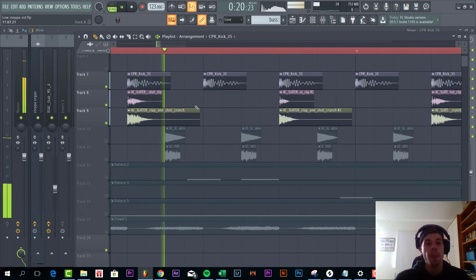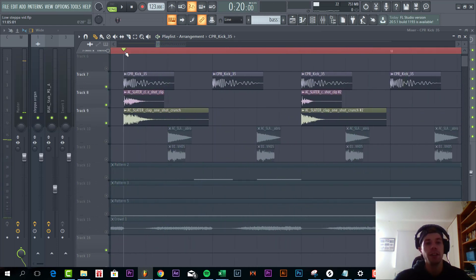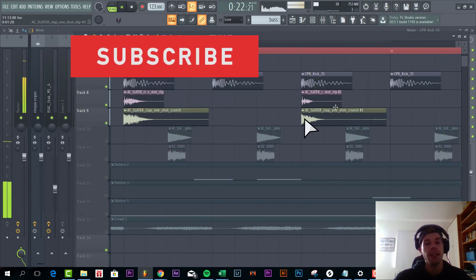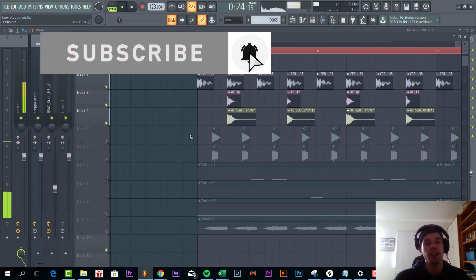Then we have the clap. So as you can see we have this first longer clap, and the shorter clap at the second one. This will add some more groove to the sound.